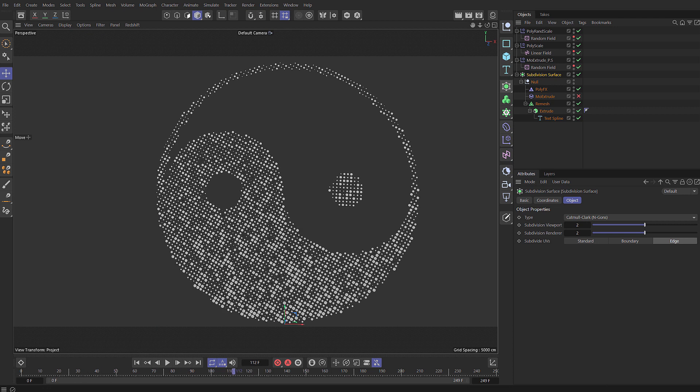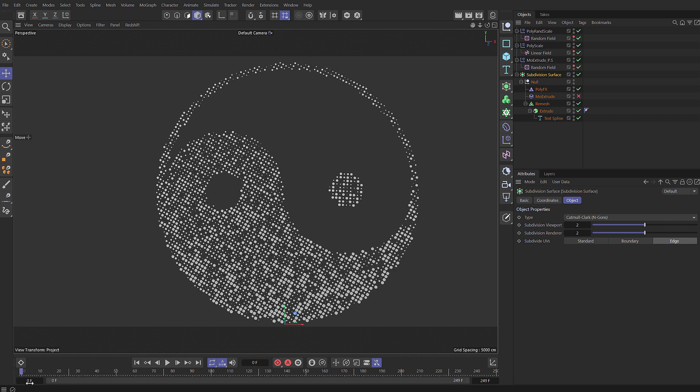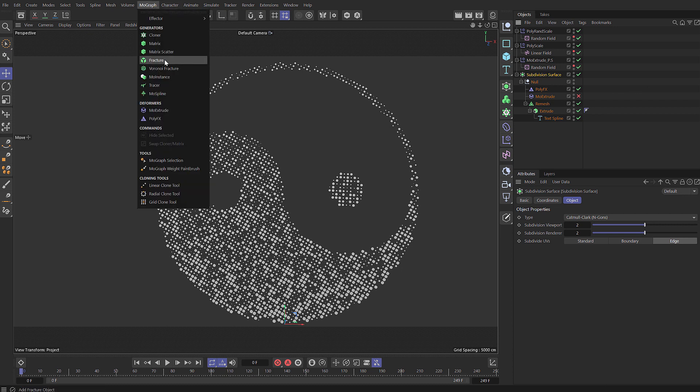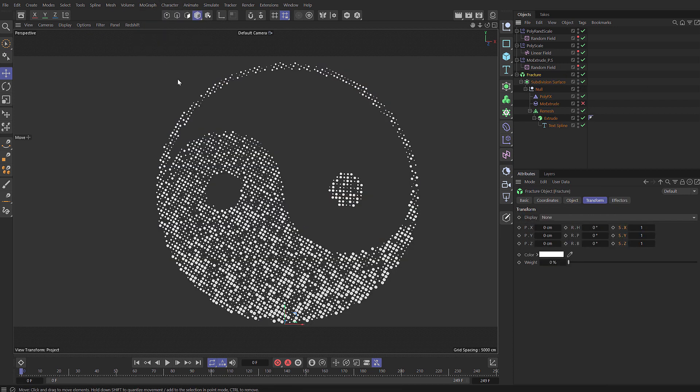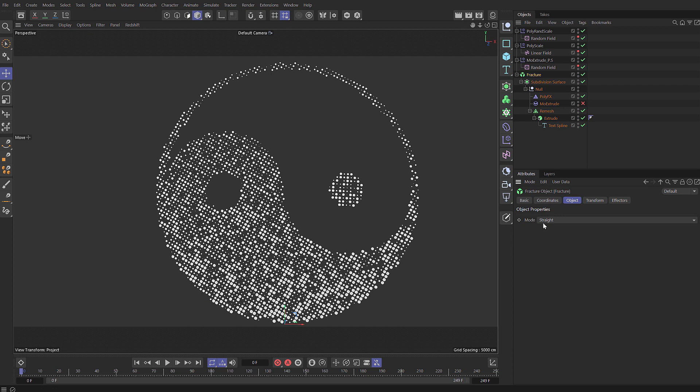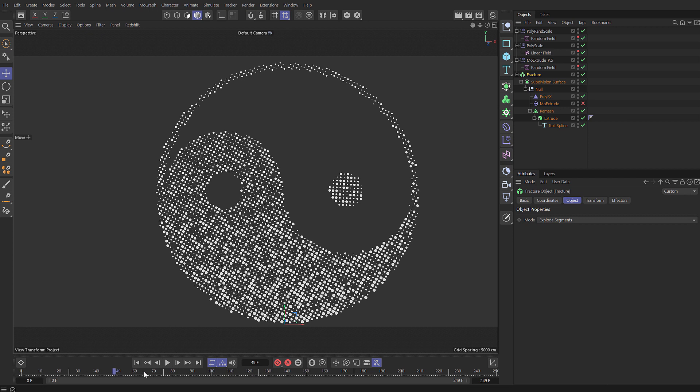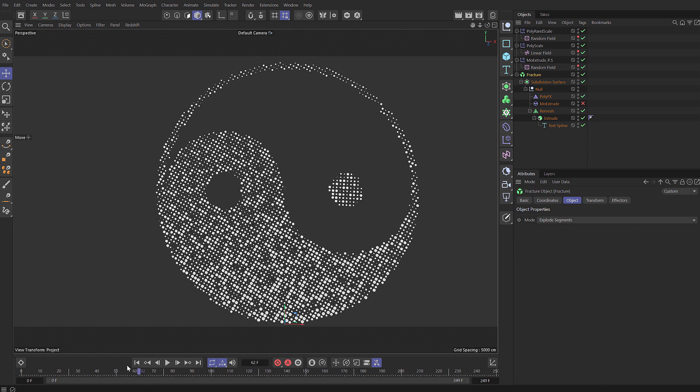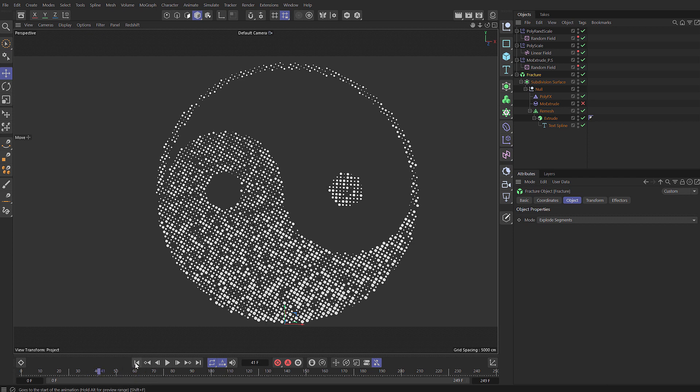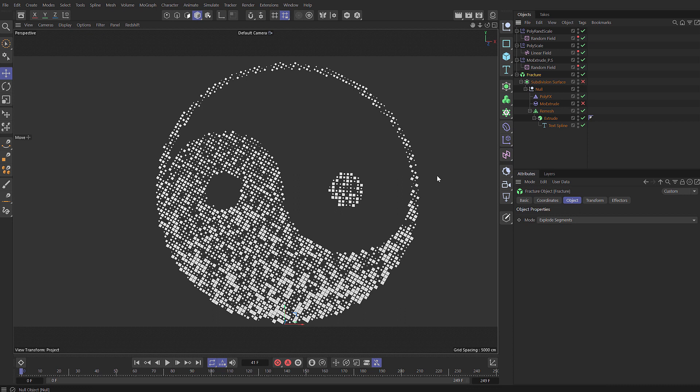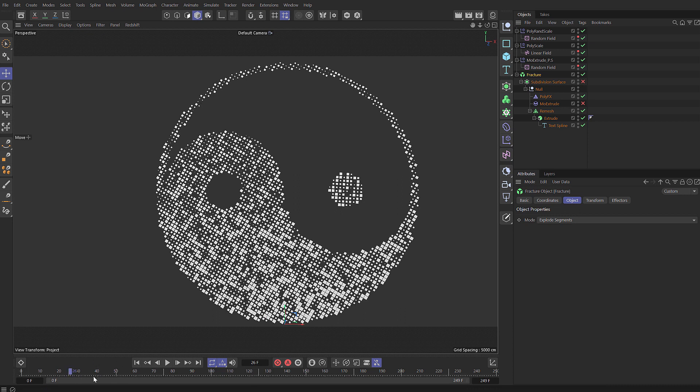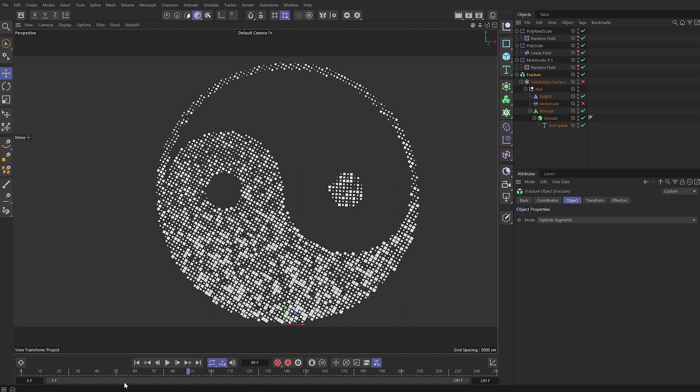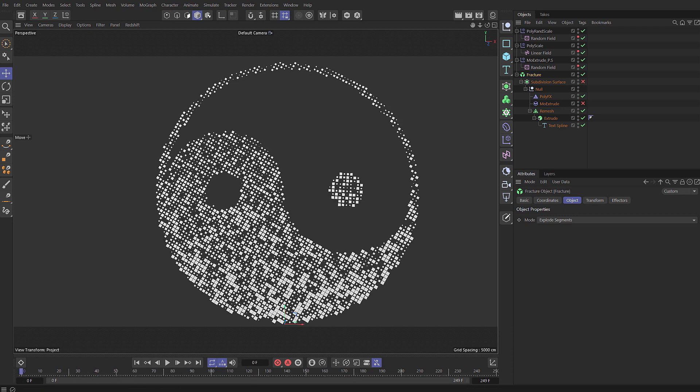Now unfortunately poly effects won't support color so if we want to do that we need to use a fracture object. So we can drop everything into a fracture and under the object tab choose explode segments. Now that's going to internally make separate objects out of all of those polygons. So you can see we do get quite a big performance hit here so you can either set your subdivision surface to be disabled or you can just set it to be zero in the editor.